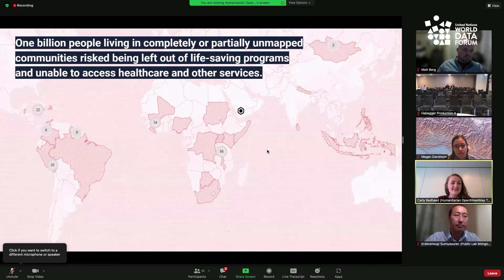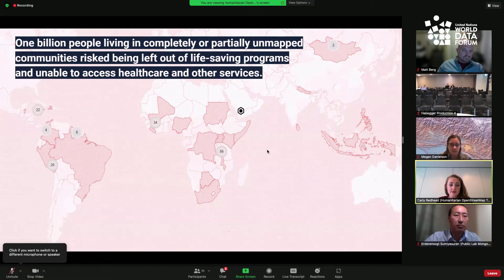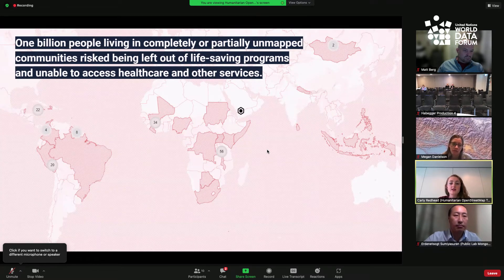One billion people were living in completely or partially unmapped communities, and they risked being left out of life-saving programs and unable to access healthcare and other services. COVID-19 disproportionately affected communities in low and middle-income countries. While the virus itself does not discriminate, the inequality in response efforts highlighted disparities across the globe — from inequitable vaccine access to higher mortality rates in certain areas due to lack of adequate services.